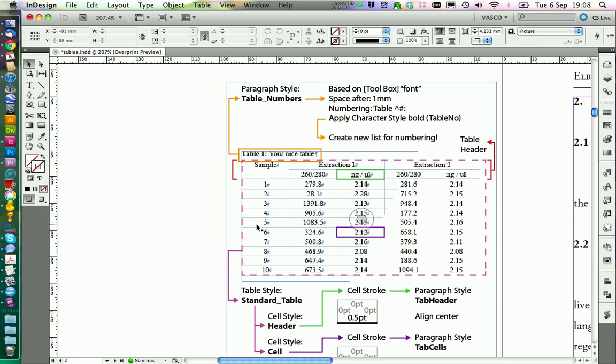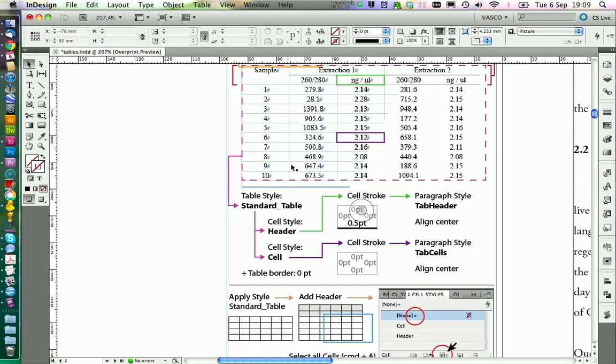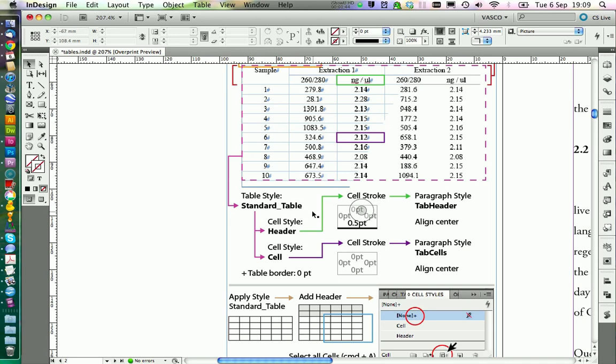Basically, we need to create a headline for our table. This works exactly like it did work for the picture numbering. Then we need to divide the table into a header, into a body part and assign to both parts a specific style. These styles are then combined in one overall style for the table that is called Standard Table.